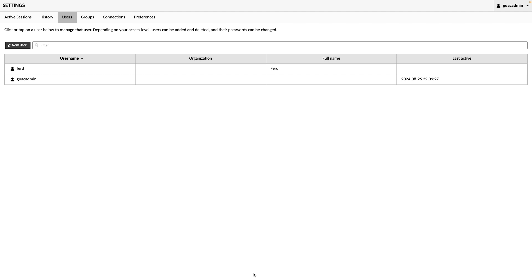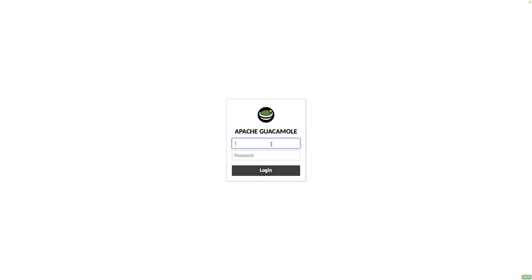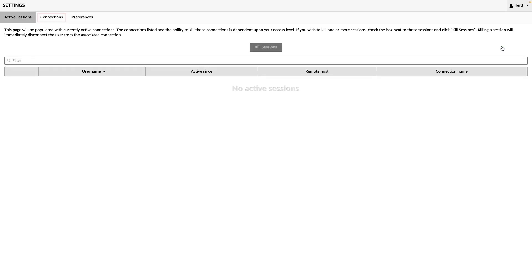Now I'll log off and log back on as the new user. We can see that the account has access to the two connections created earlier, and can create its own connections under the Connections tab in Settings.